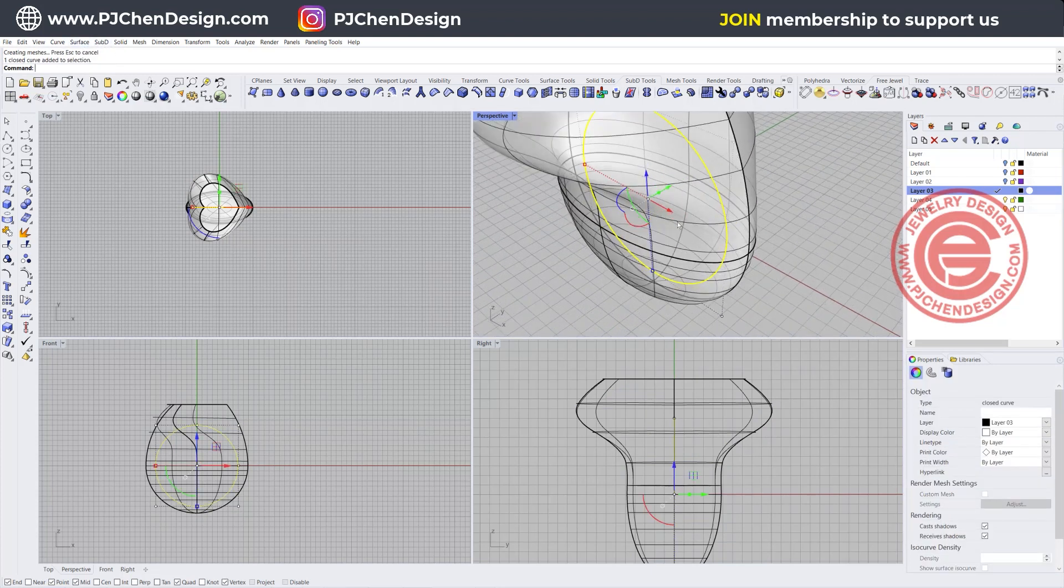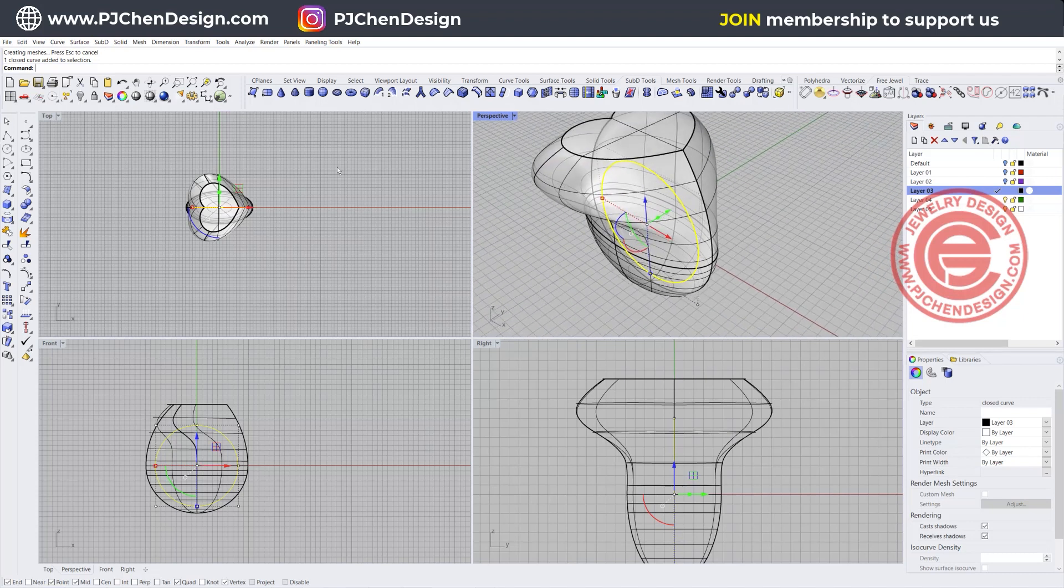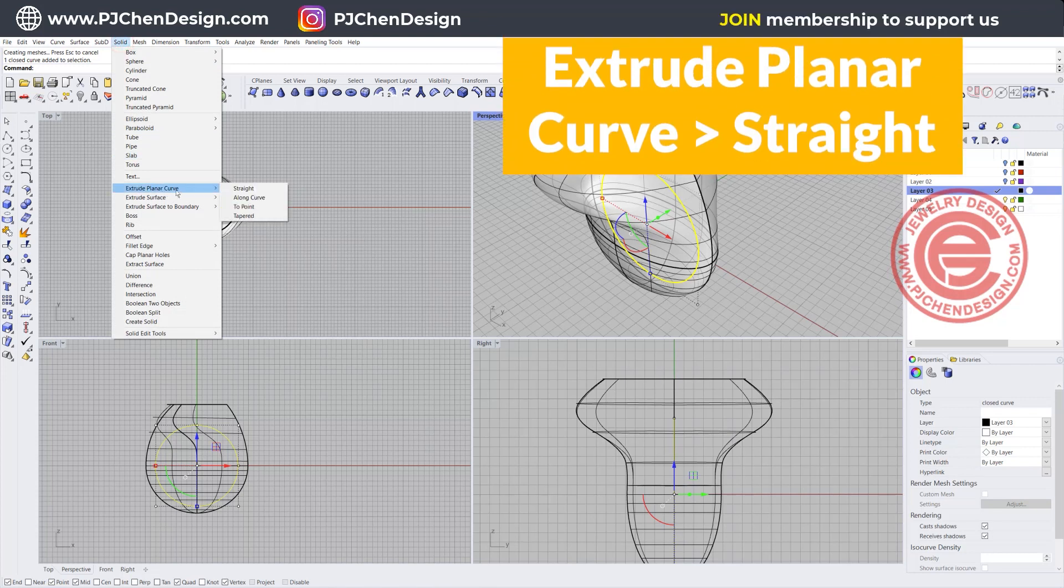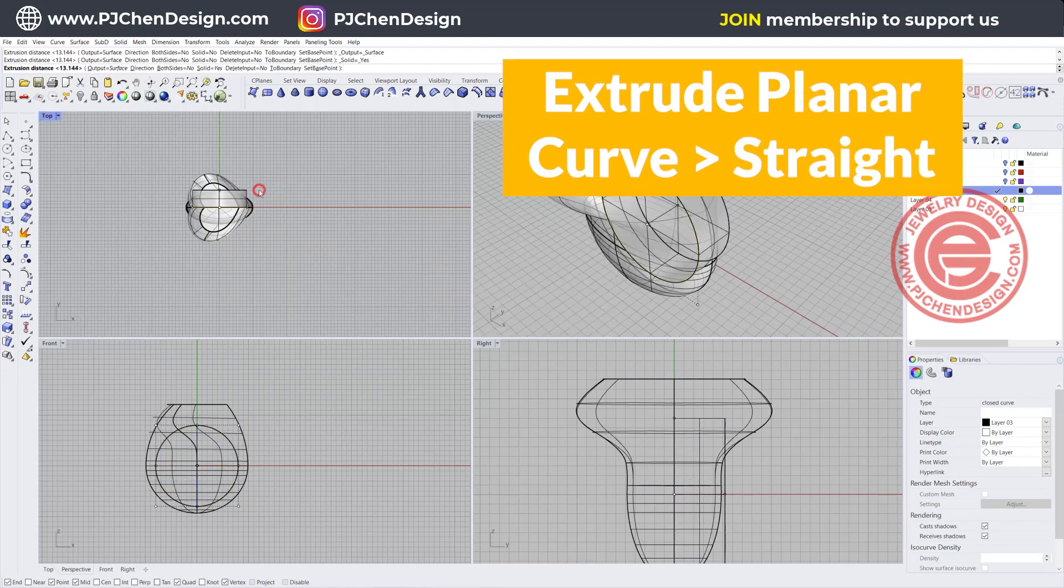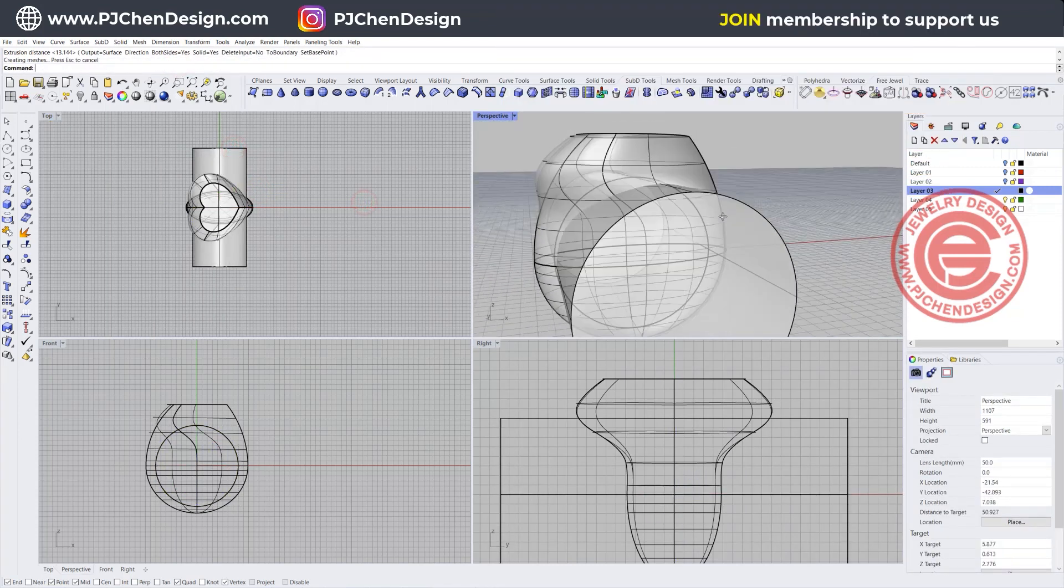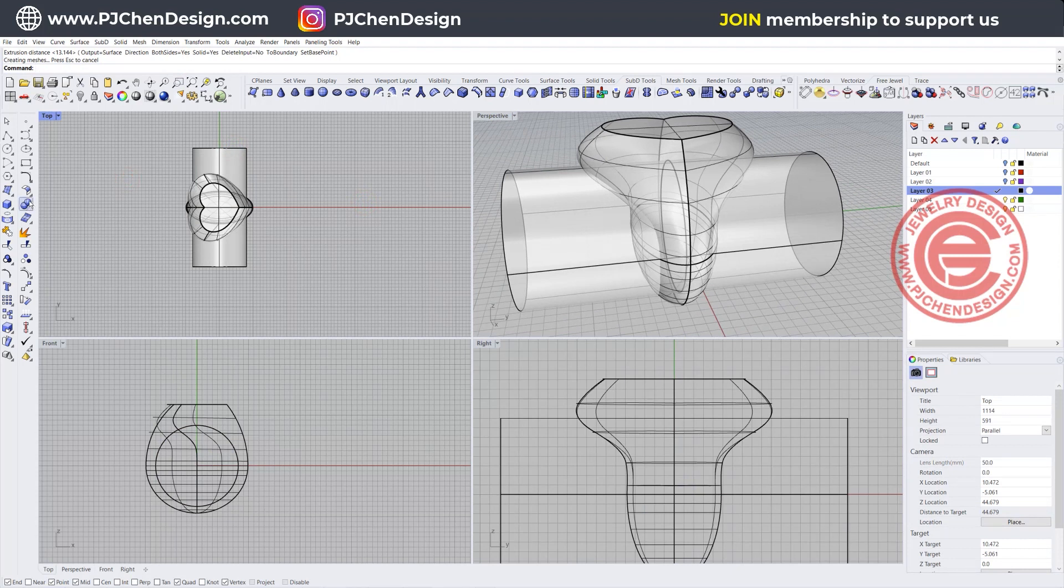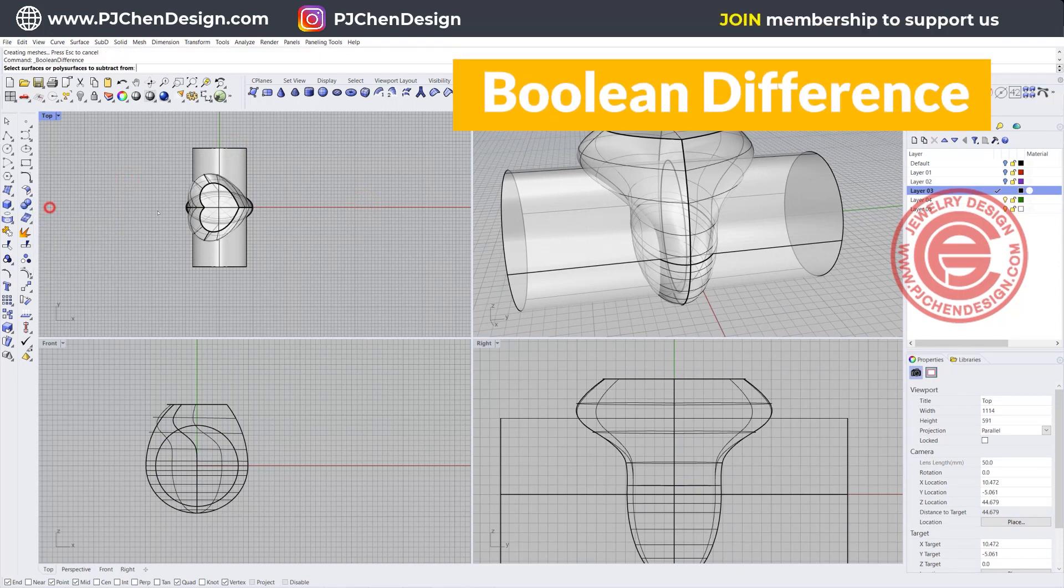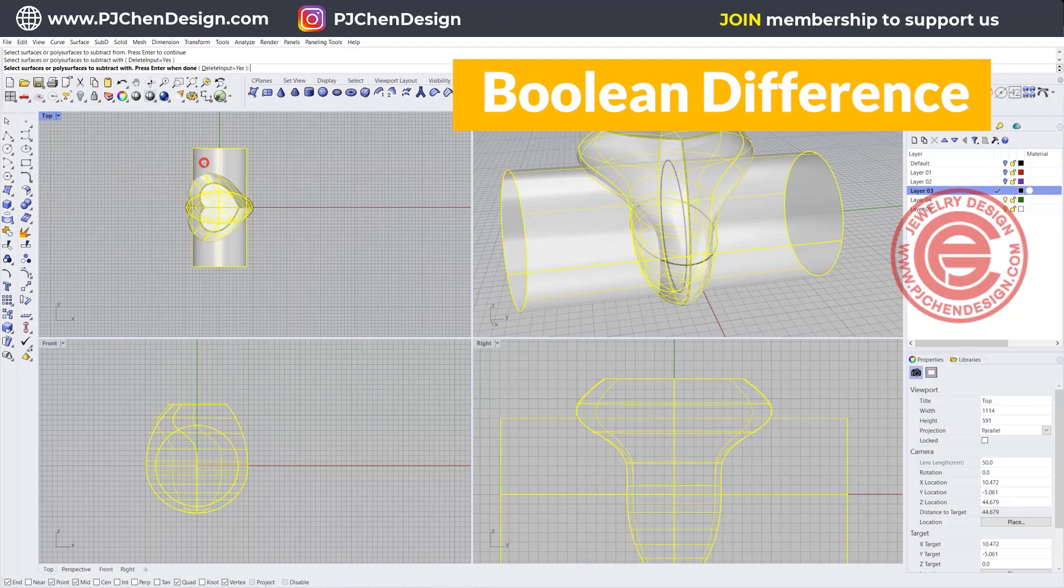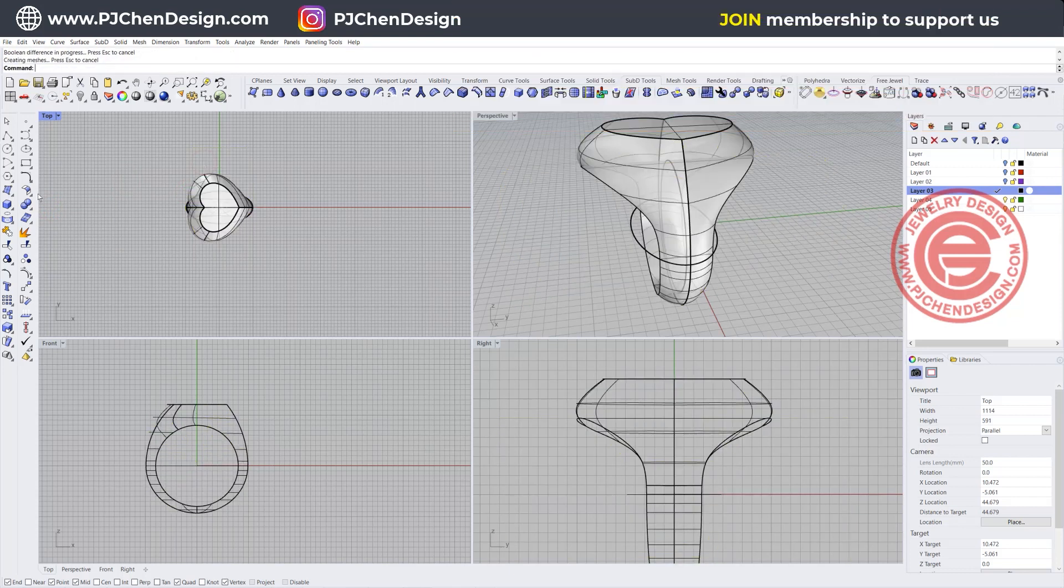To ensure the ring size comes out, we are going to pick up the inside ring rail. Let's go ahead and use the solid tool. You have extrude planar curve straight and we want to create on both sides so it's equally extended. The surface into the solid, and then we can use a boolean difference.